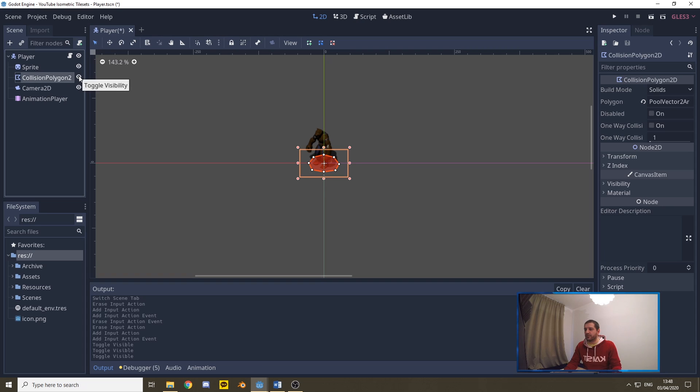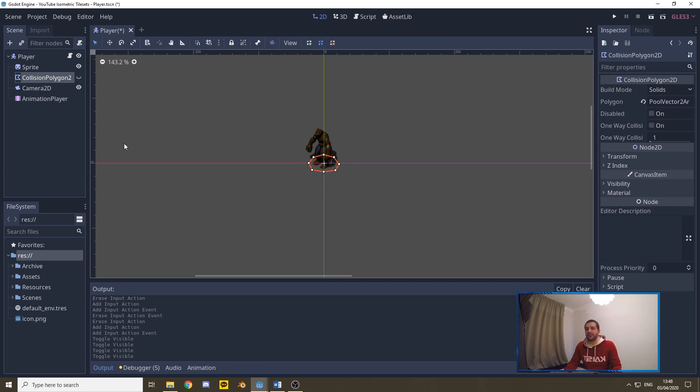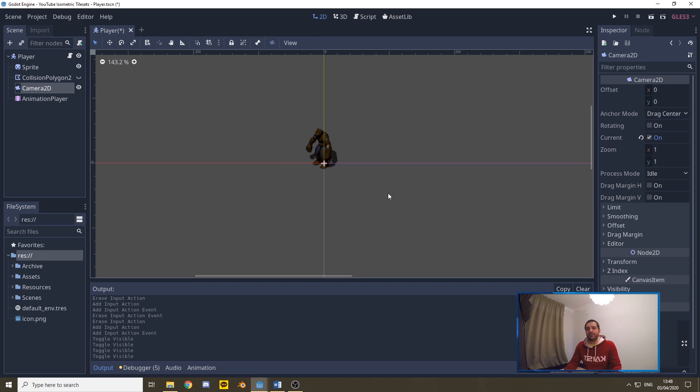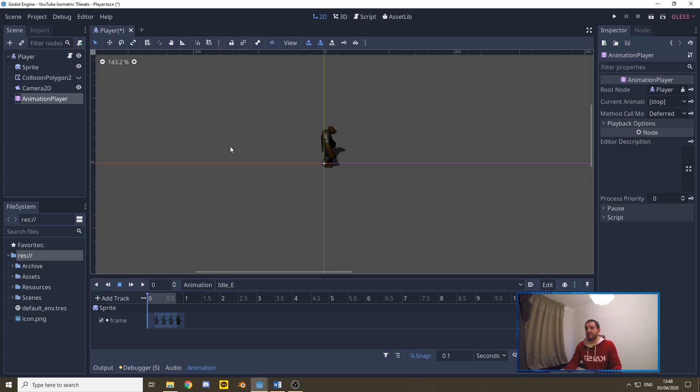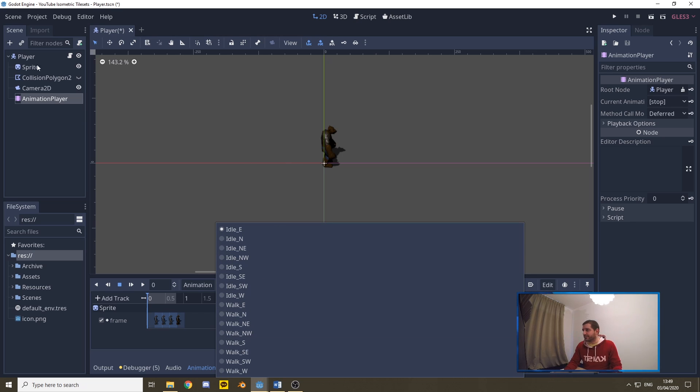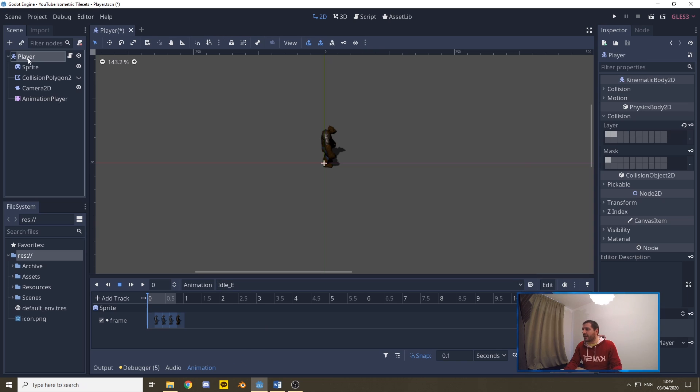We have a collision polygon, which is not shown currently as we don't need it right now, and we have a camera 2D, which will be following the player around wherever it goes. Of course, we have the animation player so that we can actually activate some animations. The animations in this animation player are already loaded. If you want to know more about that and how you can do that, there's a link up there.